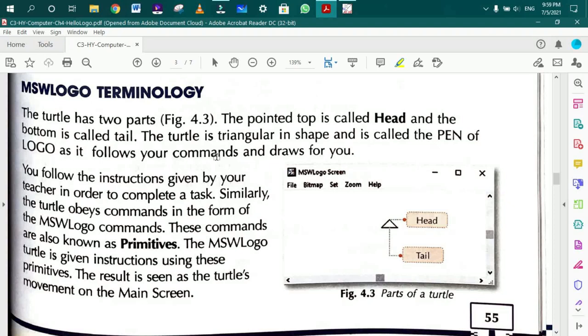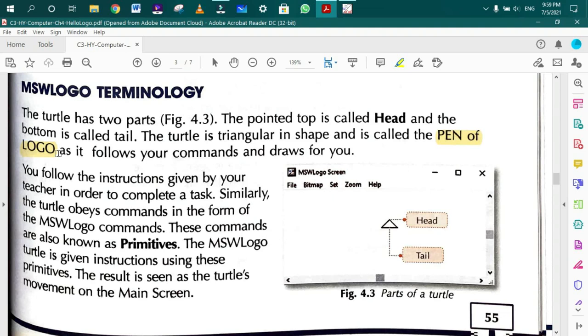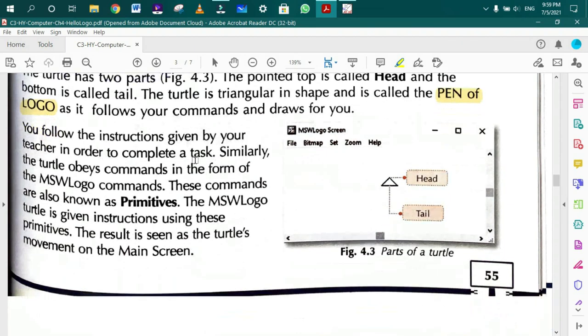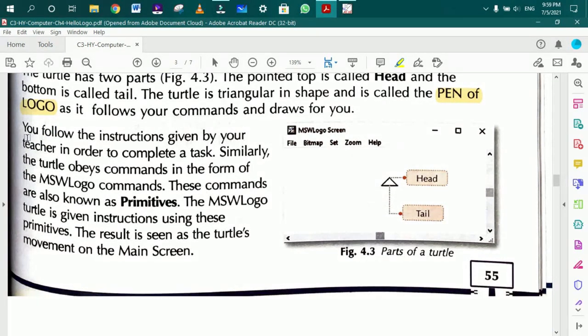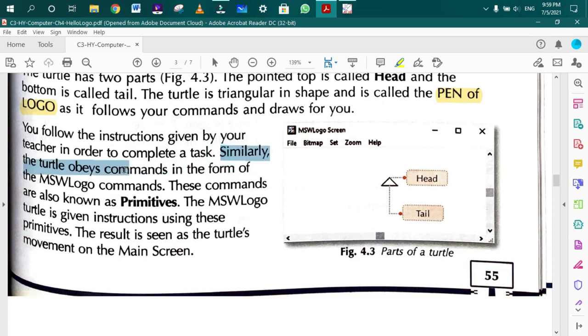It follows your commands and draws. Commands include forward, left, and right.